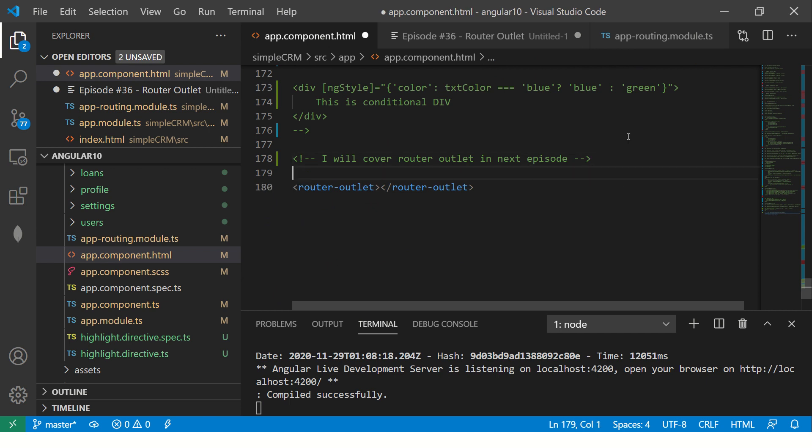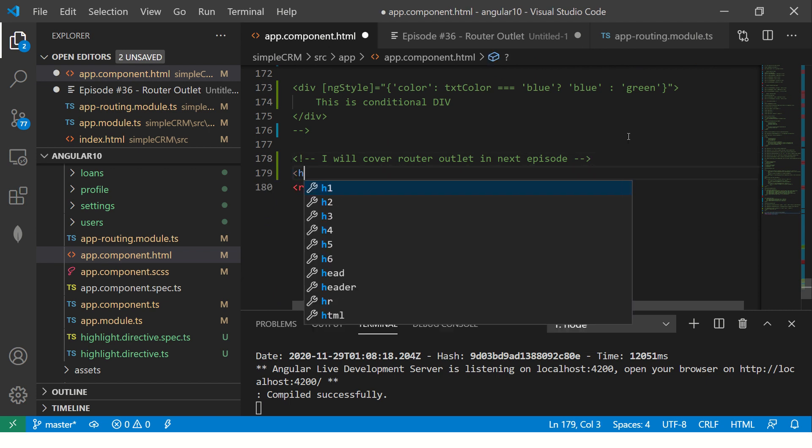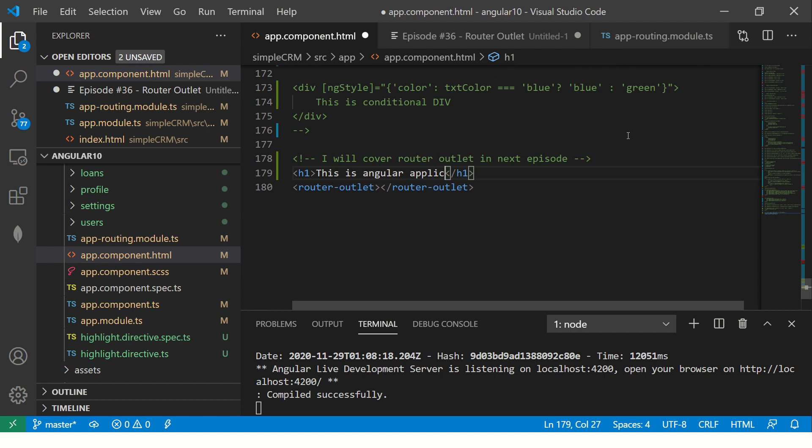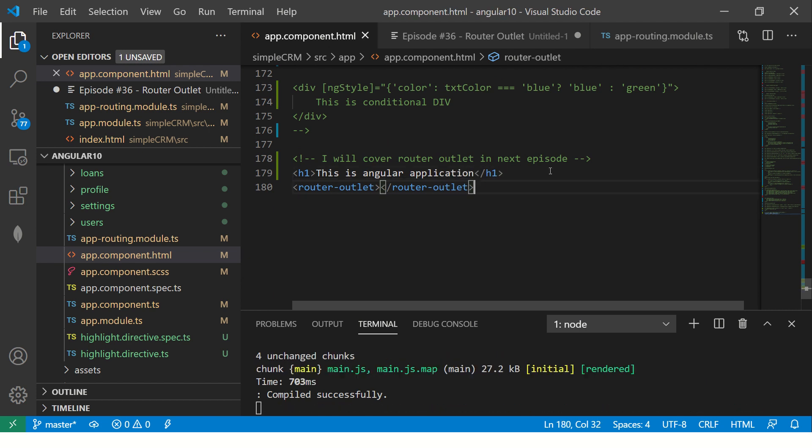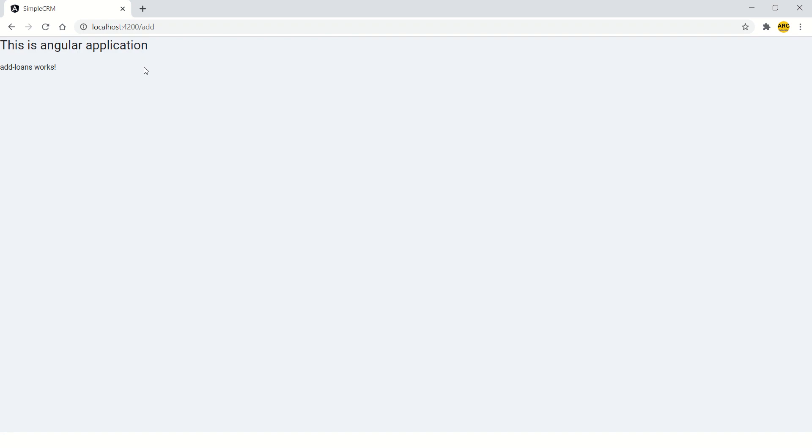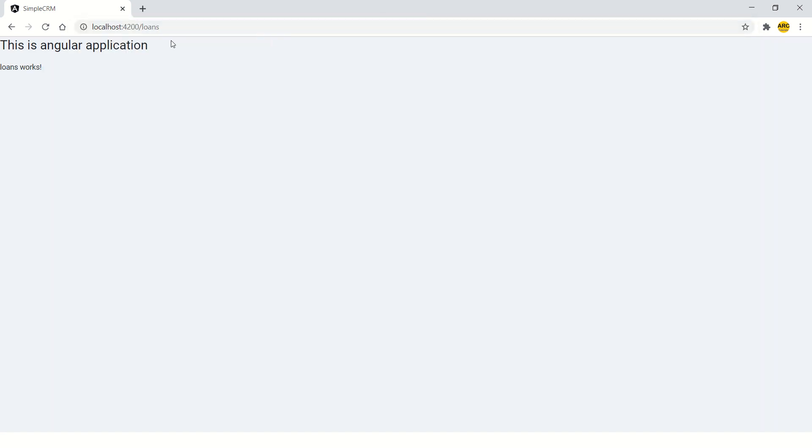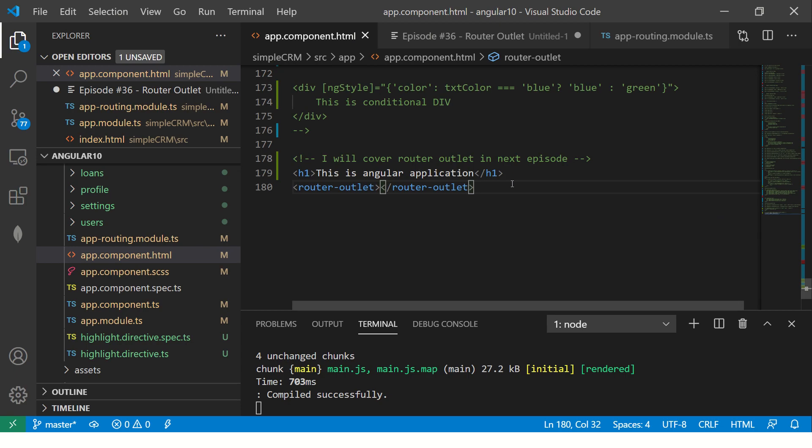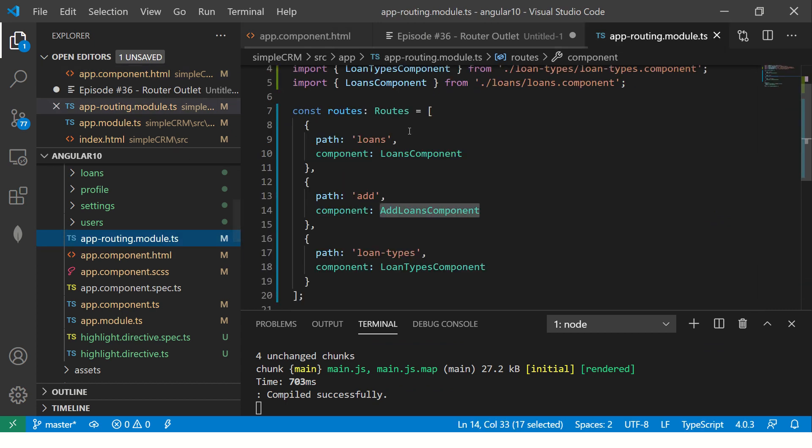So let's see if I put a heading here. This is angular application. So see, this will be common to all the views. Let's see here. This is angular application. Now you go to loans. So this is still the same. Because that template is same. What changes is only this data because this data is getting loaded inside router outlet.